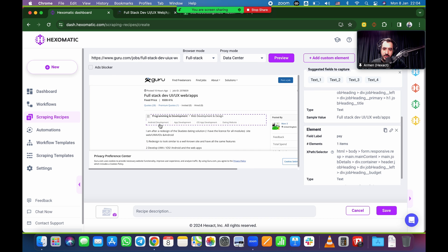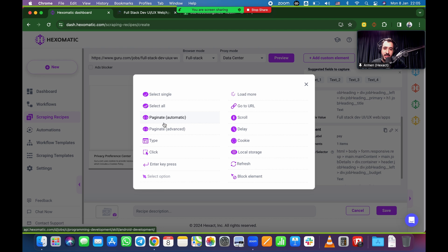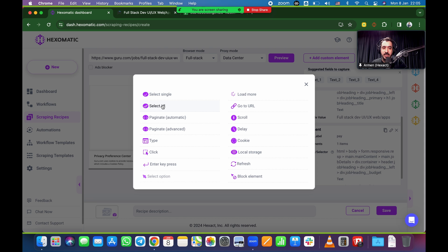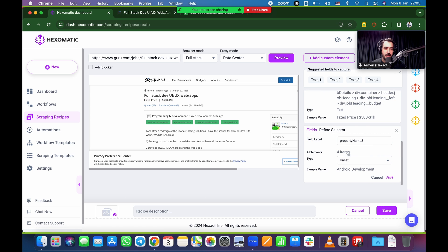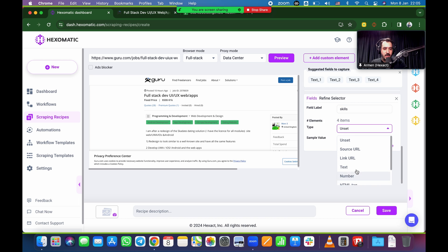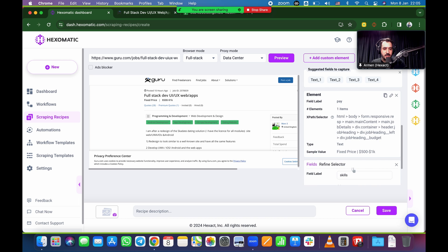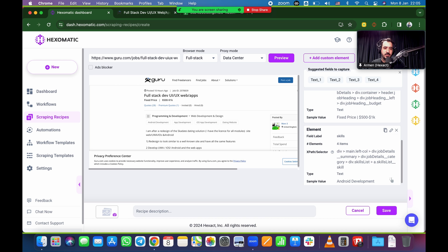And then we want the skills. So Android development, app development, iOS development, and so on. I'm going to click on that. In this case, I'm going to do select all. So it's not single select. I want all of them. So select all. There you go. Marked green. One, two, three, four. That is correct. Scroll down. Four items. That's right. We're going to call this skills. And again, this is going to be text. Double check. Android development sample value is correct. Save.